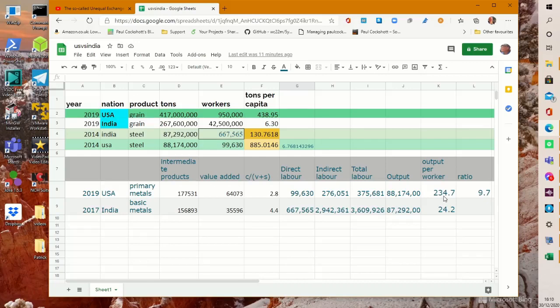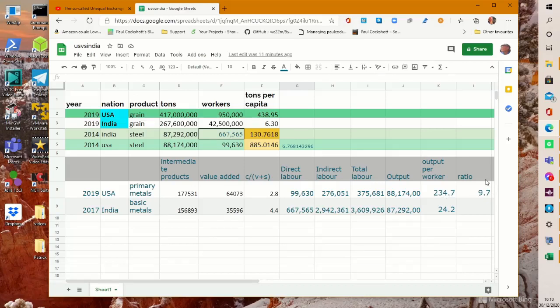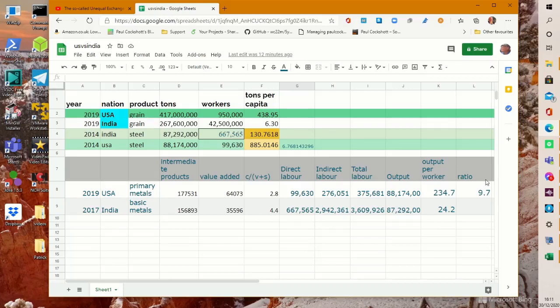And the output per worker, total worker employed in the US case will be 234 tonnes per worker, in the Indian case 24 tonnes per worker. And this means that the productivity ratio that I gave yesterday was actually an underestimate. The US steel industry, if you count both direct and indirect labour, is 9.7 times as productive as the Indian steel industry.